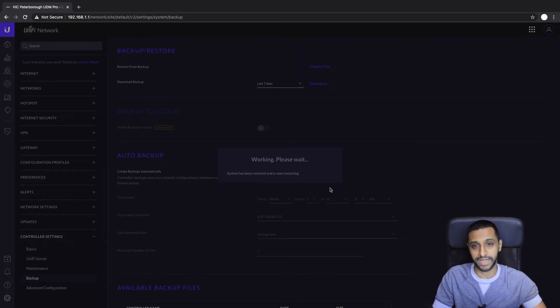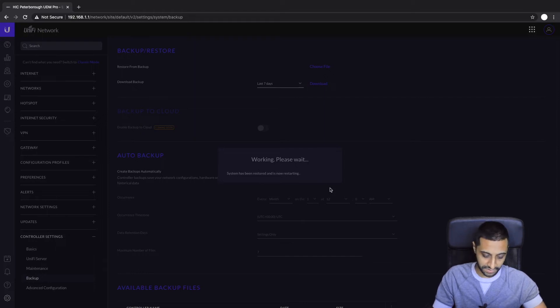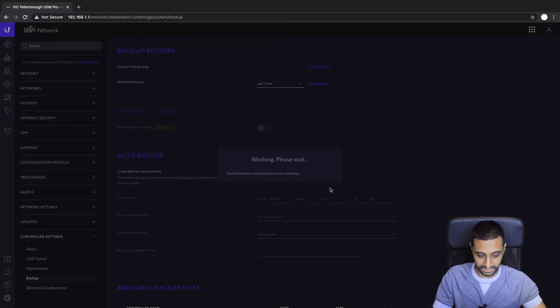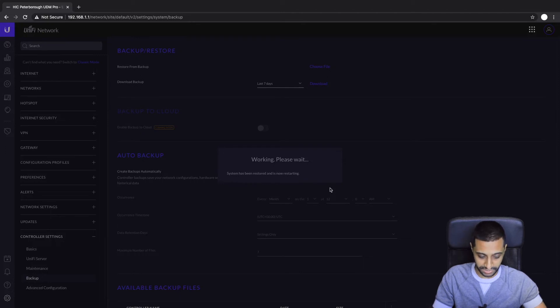Otherwise you will get an error saying not able to upgrade due to an older version or something along those lines. So this is going to go off now, do an update, and it's going to restart the system for you. It's actually going to pick up the IP address of your USG as well that was set originally.